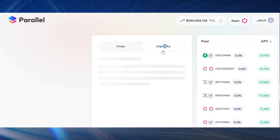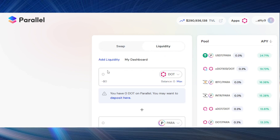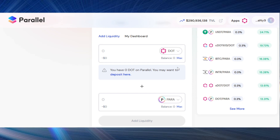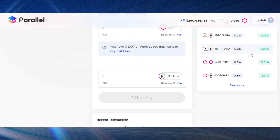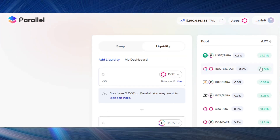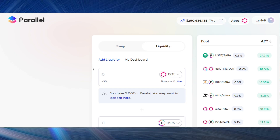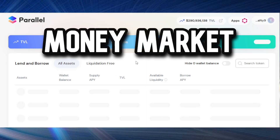Just like any DEX, you can supply liquidity to certain pairs. Some of these pools offer different APYs — for example, the USDT/PARA pool offers 24.7% APY, and the cDOT 613/DOT pool offers 19.73% APY.